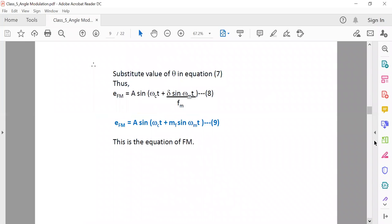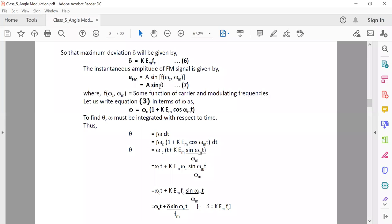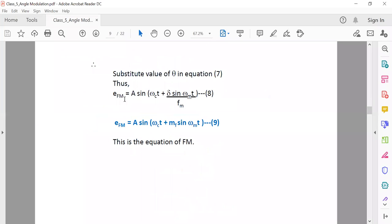Substituting the value of theta into the FM amplitude equation gives: e_FM = A·sin(ωc·t + (Δ/fm)·sin(ωm·t)). Here, Δ/fm is called the modulation index, represented as mf. So mf = Δ/fm = maximum frequency deviation divided by the modulating frequency. This is the actual equation of the FM frequency modulated wave.